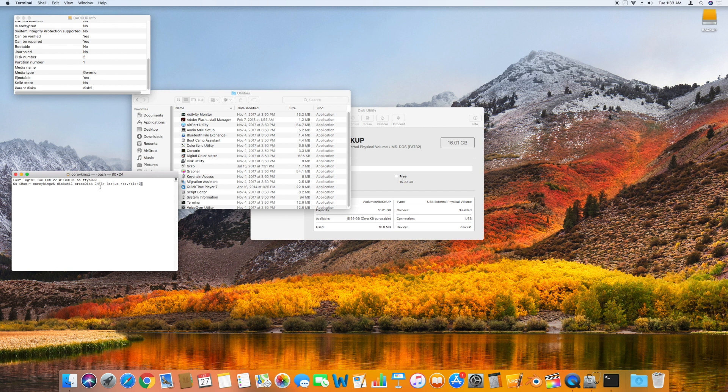If you plan on using this disk only with Mac computers, you'll want to use the JHFS Plus format, which is common for Macs. JHFS Plus puts the disk in the macOS extended journaled format. HFS Plus puts the disk into the regular macOS extended format. FAT32 puts the disk into the MS-DOS format which will allow it to be used with Windows computers. exFAT puts the disk into the exFAT format, which can also be used with Windows computers.